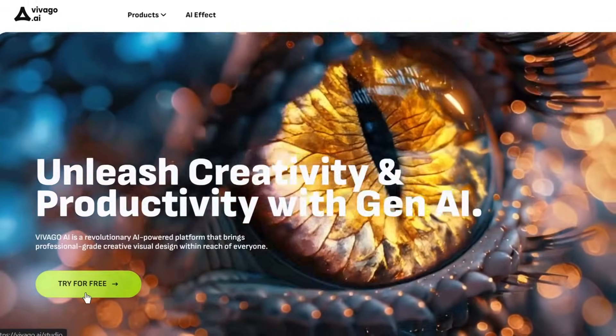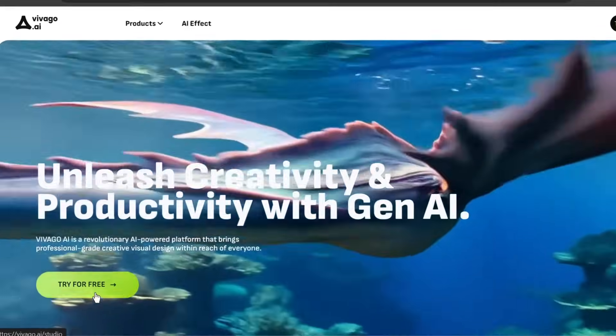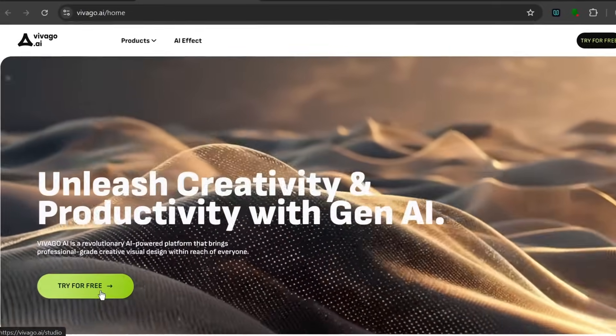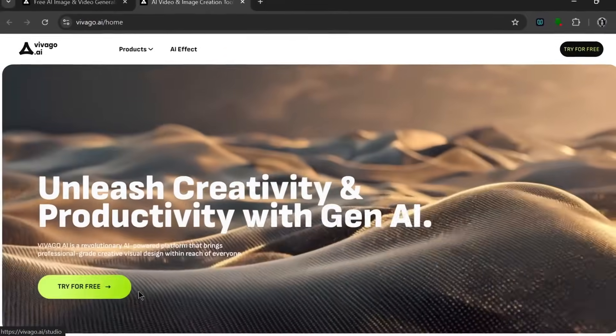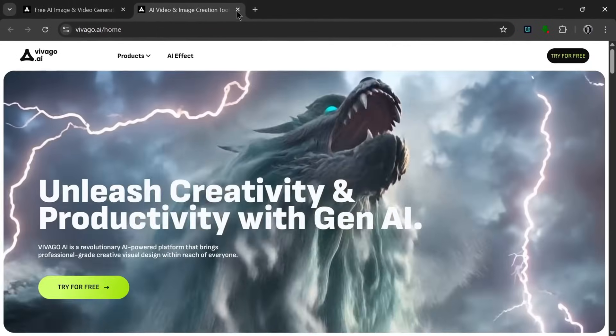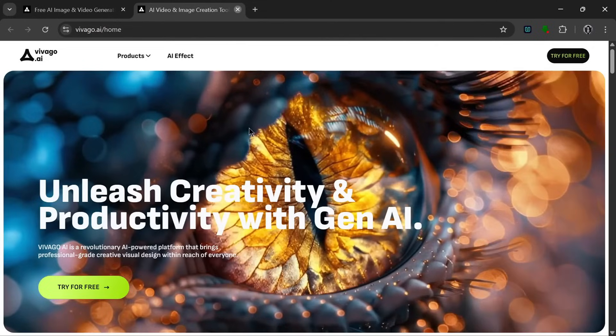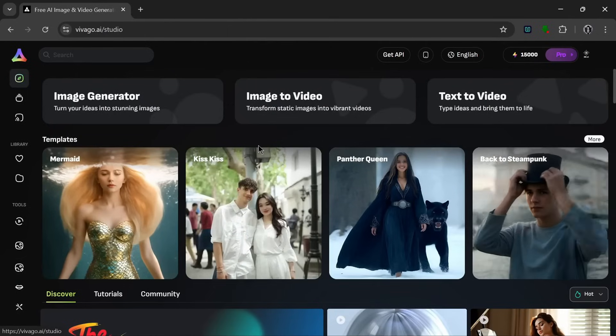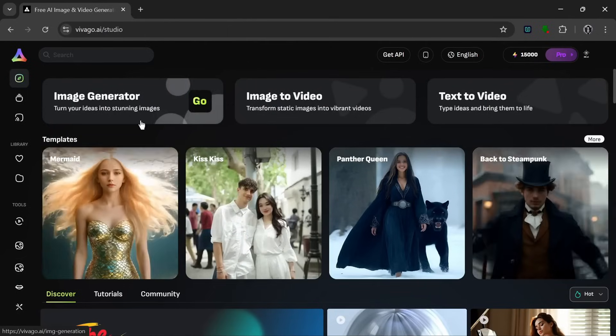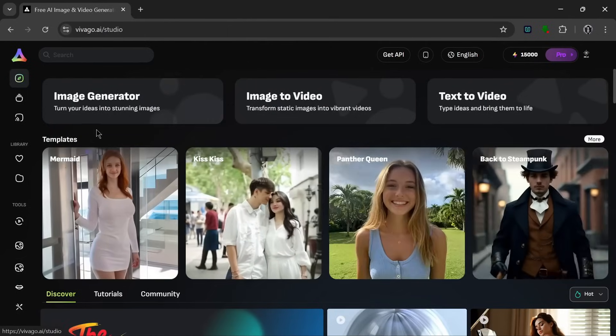And let's cut the chitchat and click on try for free. So once you click it, you should be presented with this interface here.